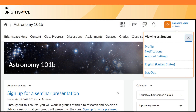Click your name to open your personal menu. Your personal menu lets you edit user-specific settings, including your profile, notifications, and account settings. You can also change your preferred language and log out.